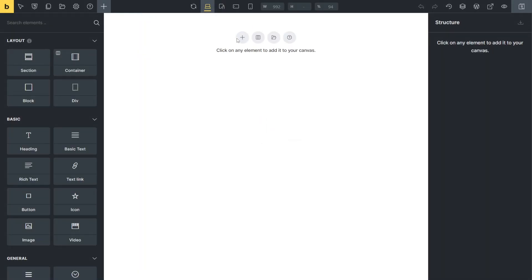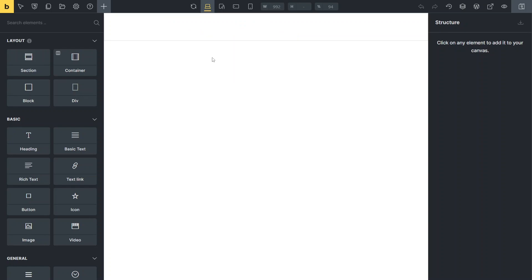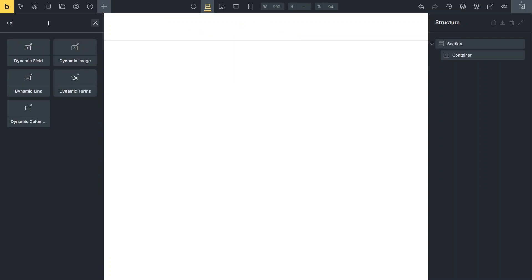On the newly created page, I set up the same initial structure as the listing item, starting with a section and a container. Next, I add the dynamic calendar element into the container.